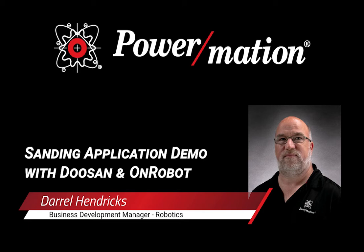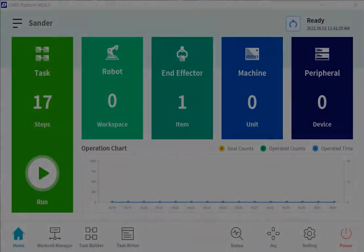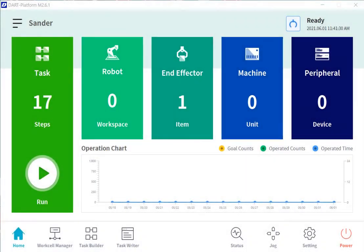Hello, my name is Daryl Hendricks and I am the Business Development Manager for Robotics at Powermation. And what I would like to show you today is using a Doosan collaborative robot with an on-robot sander to do a simple blended moves application for sanding.